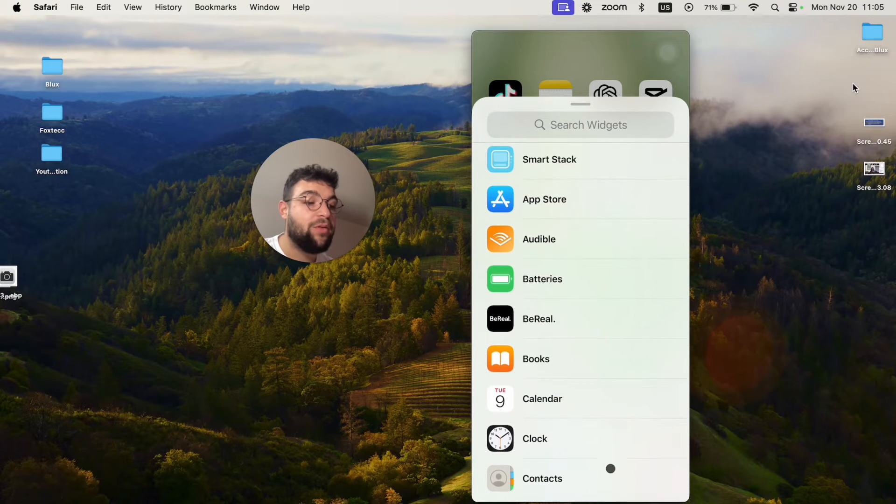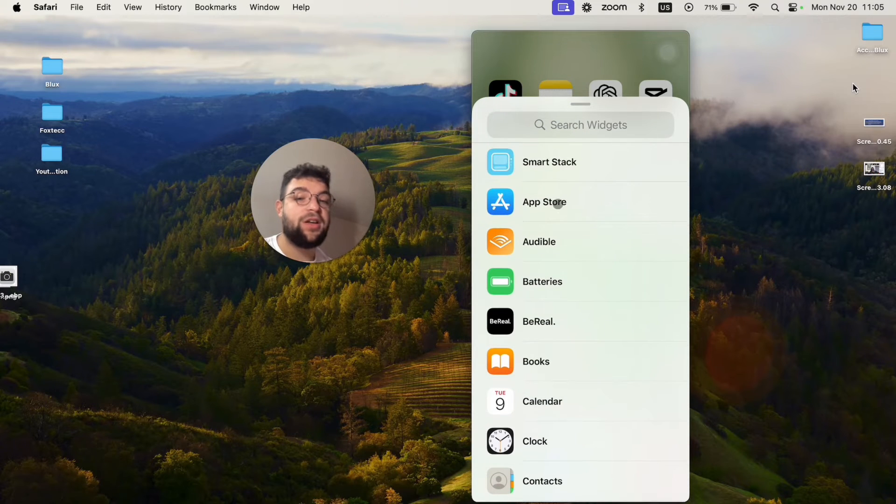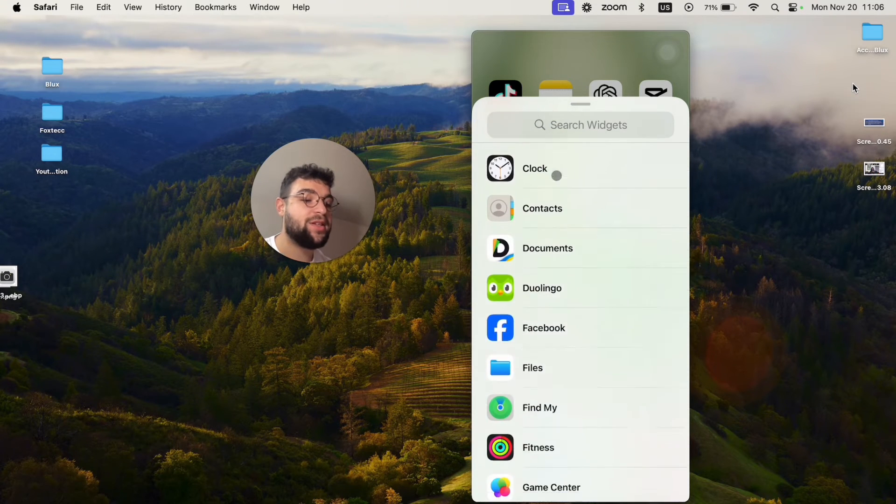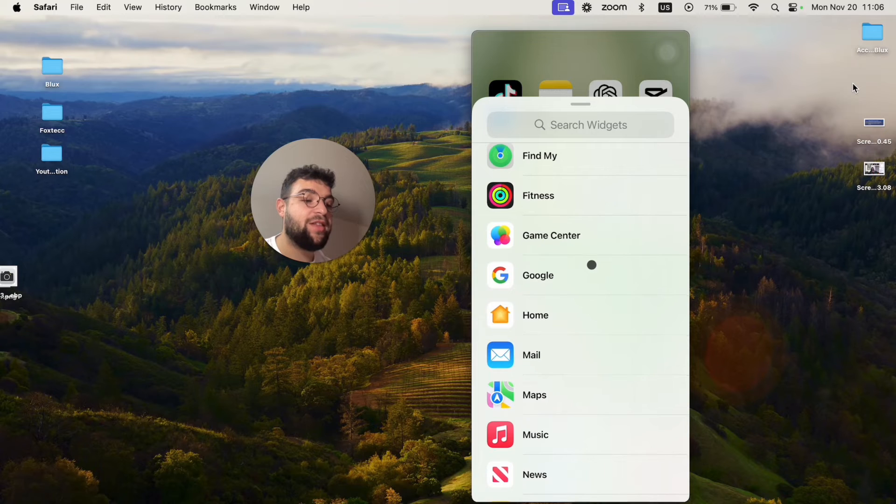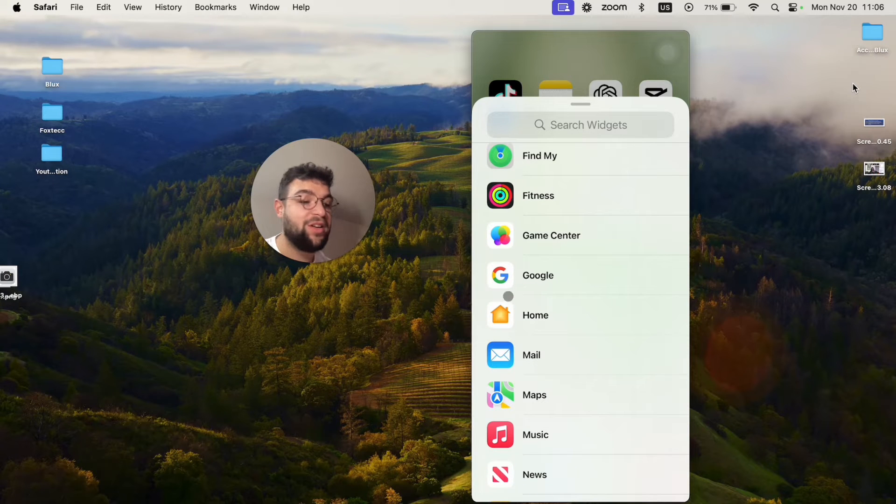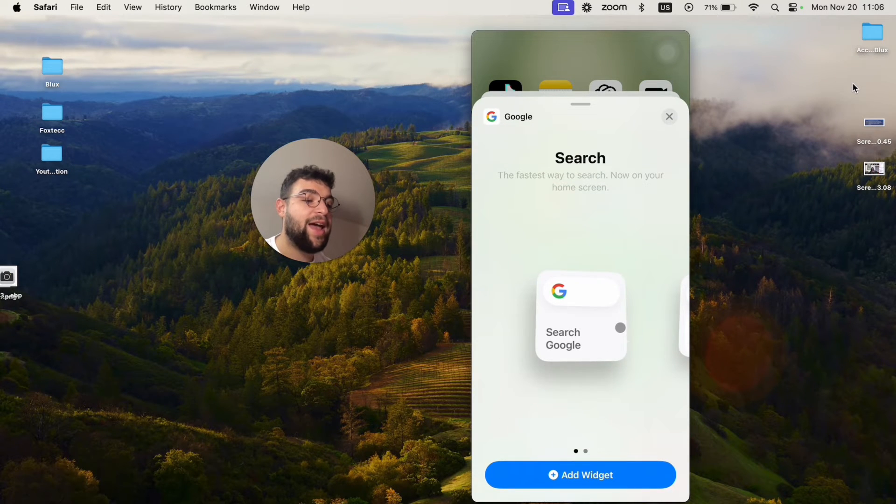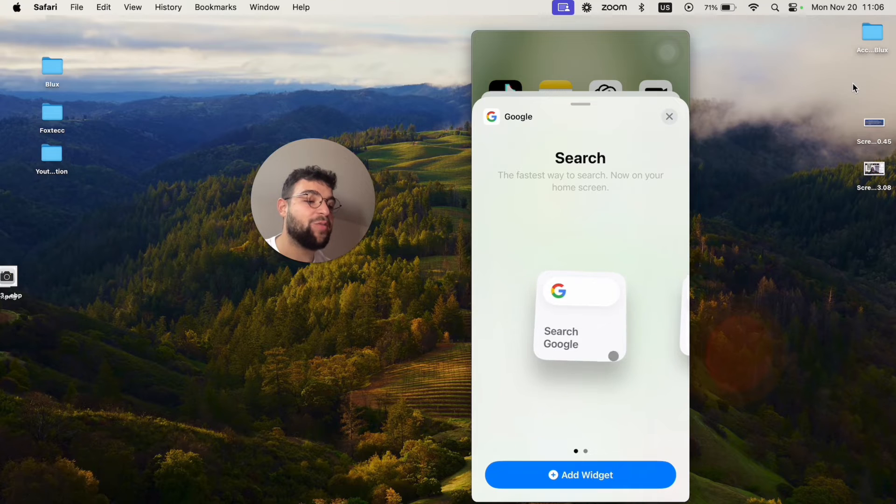But scroll through long enough to find the list of all of the available apps, and within them is going to be Google. So Google is right here, so just click on that and you can basically add it to the home screen.